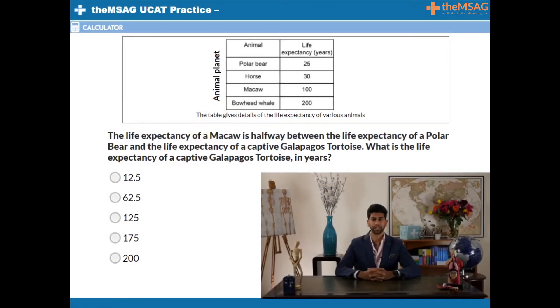Question 1. The life expectancy of a macaw is halfway between the life expectancy of a polar bear and the life expectancy of a captive Galapagos tortoise. What is the life expectancy of a captive Galapagos tortoise in years?